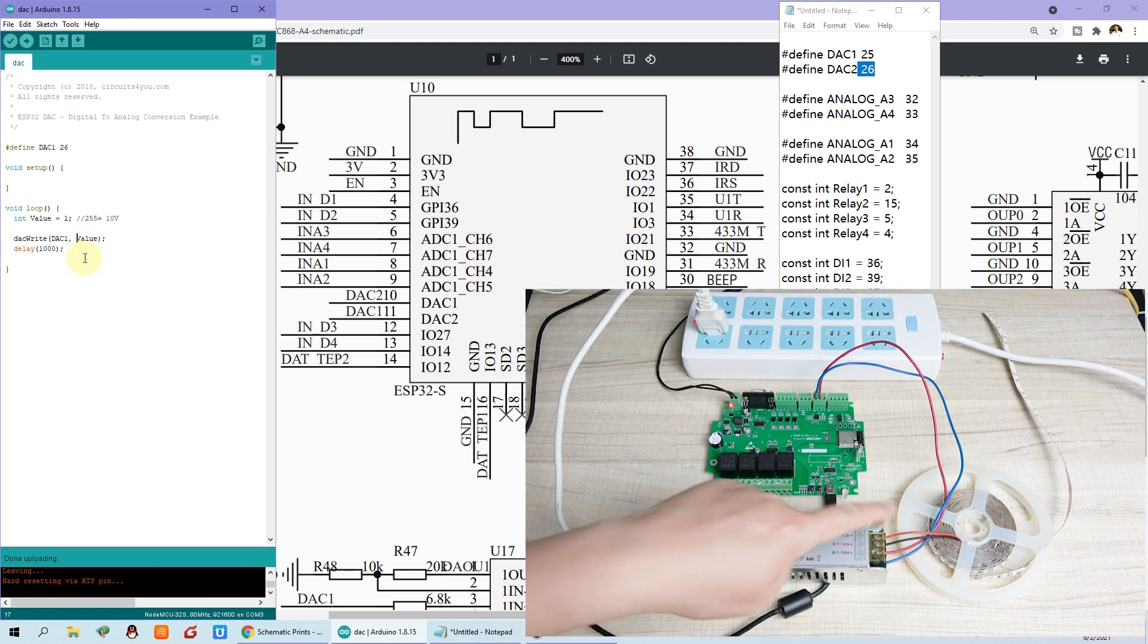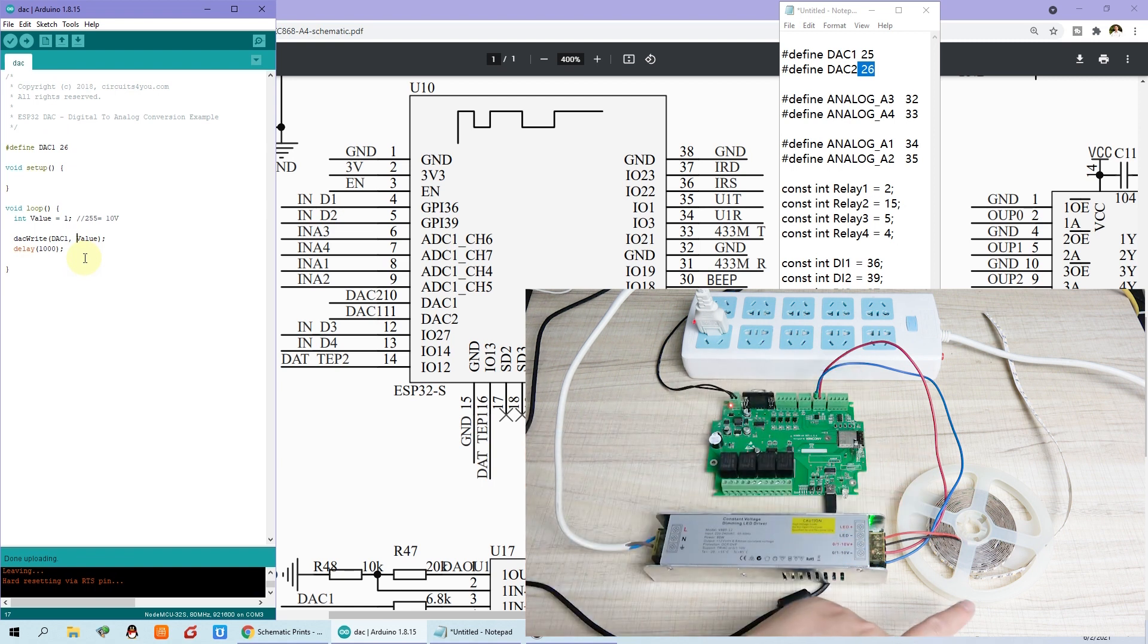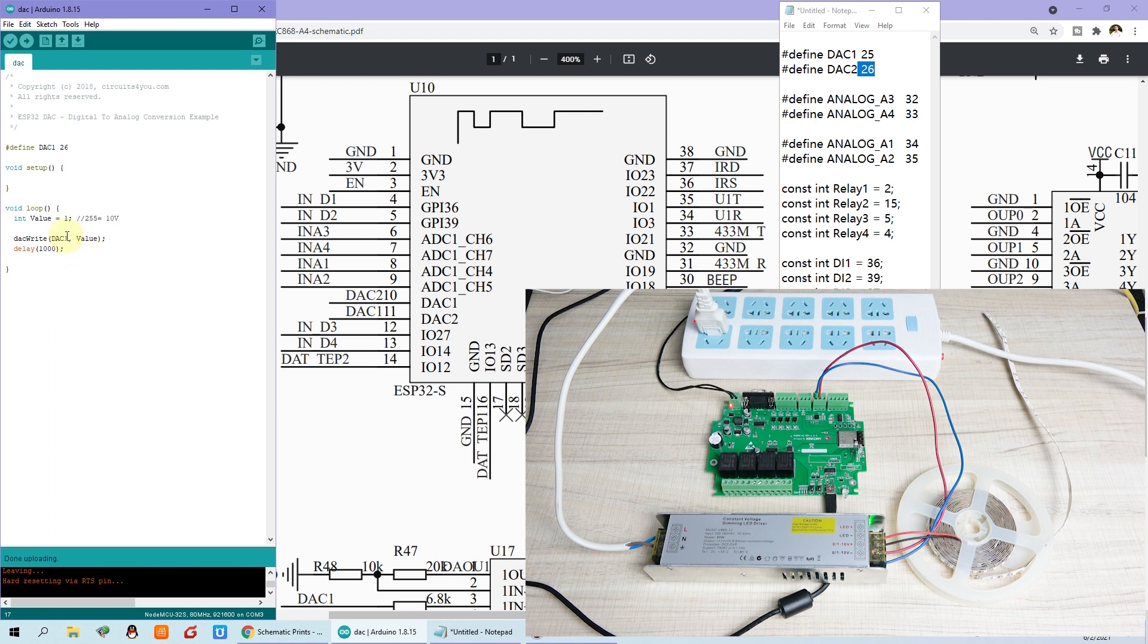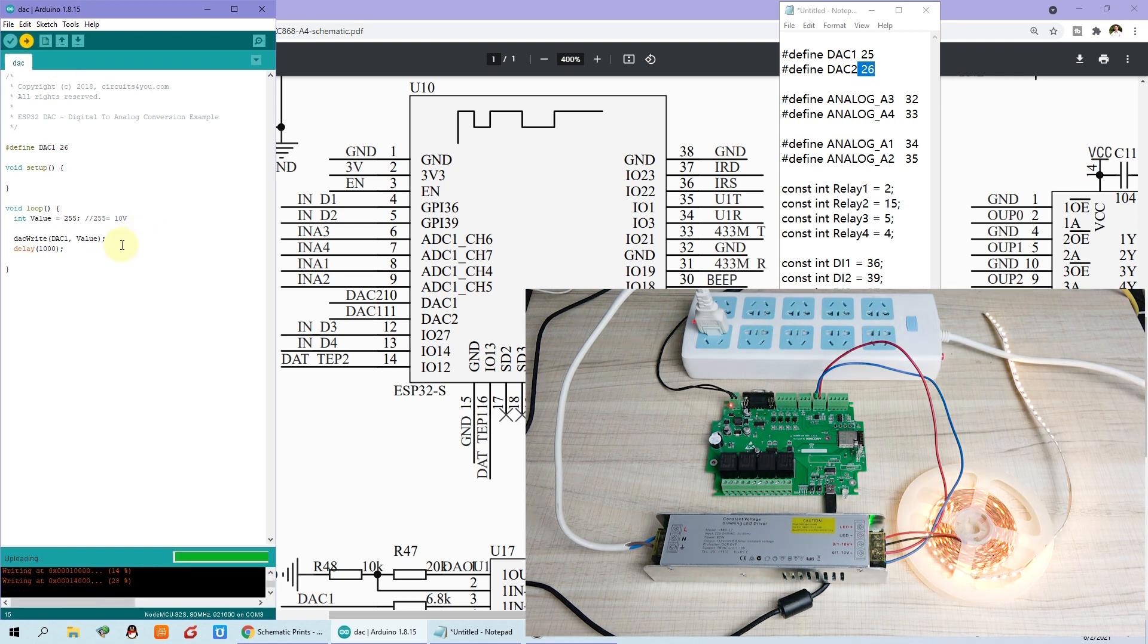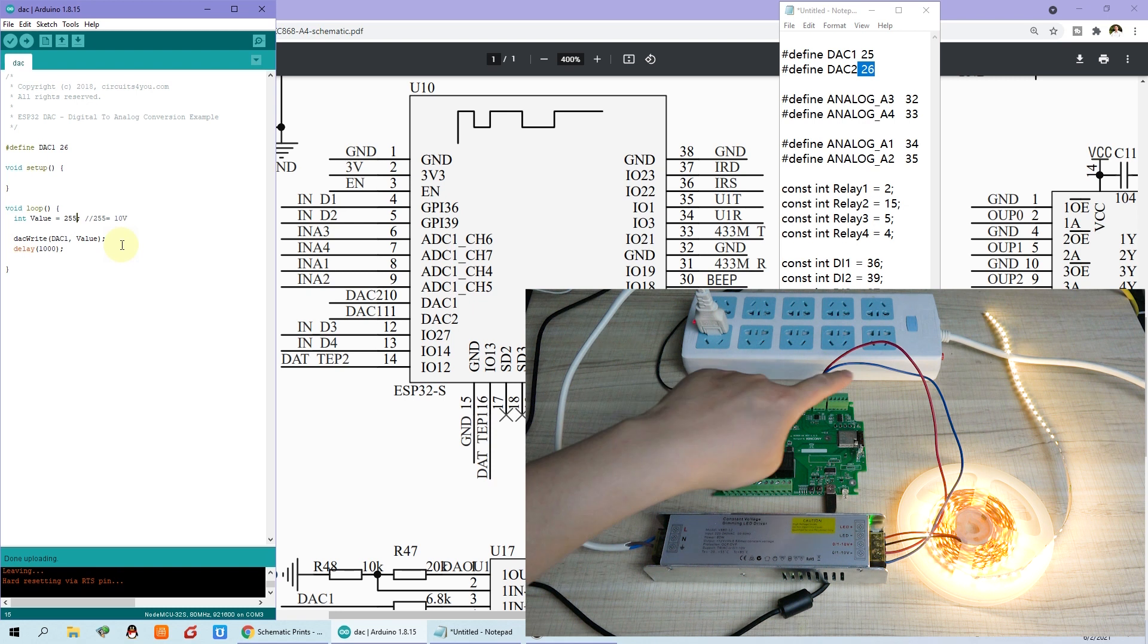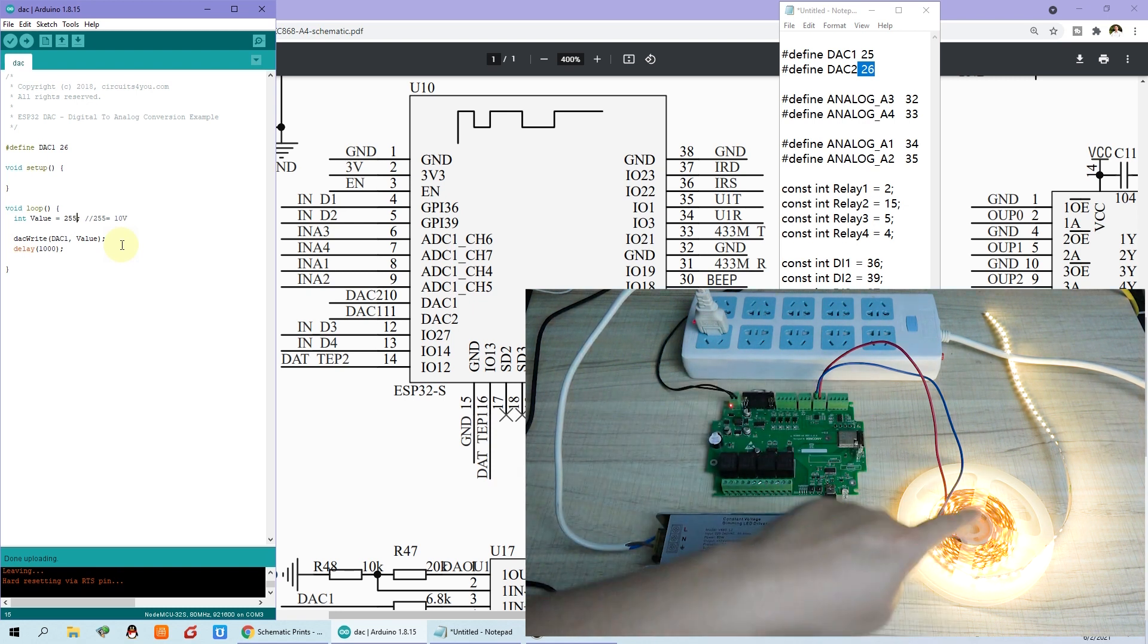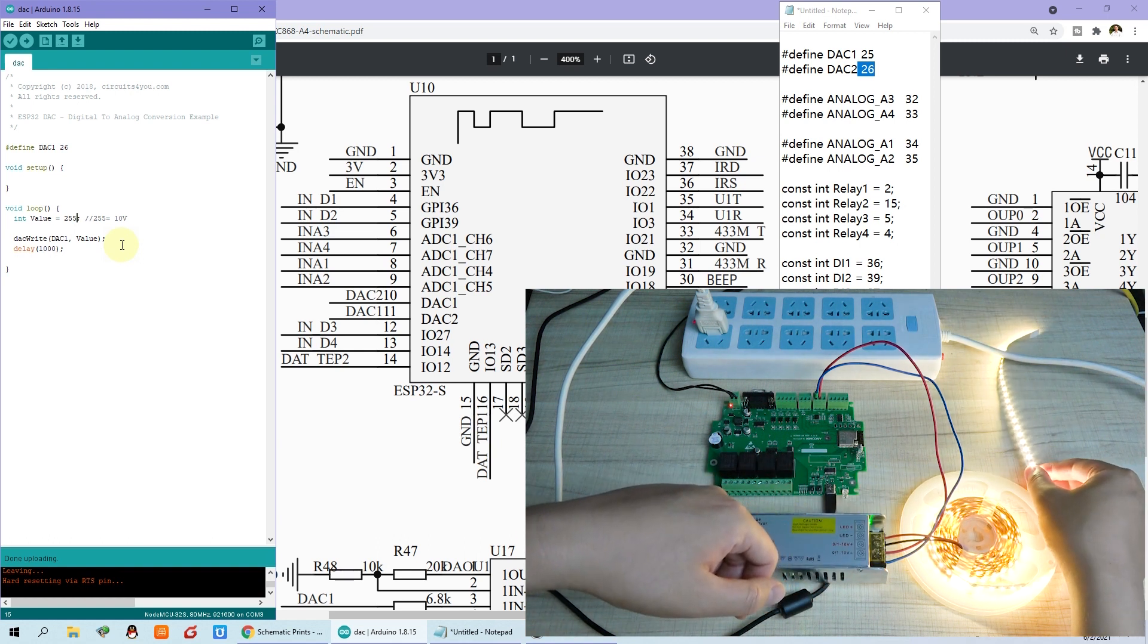Okay, you can see the power output is very low level. So the brightness is very low. Just off the LED strip. Now I can change the value to 225. This is the maximum value. I can download again. So now you can see the output is about 10V. So the brightness is max. The LED strip is very bright.